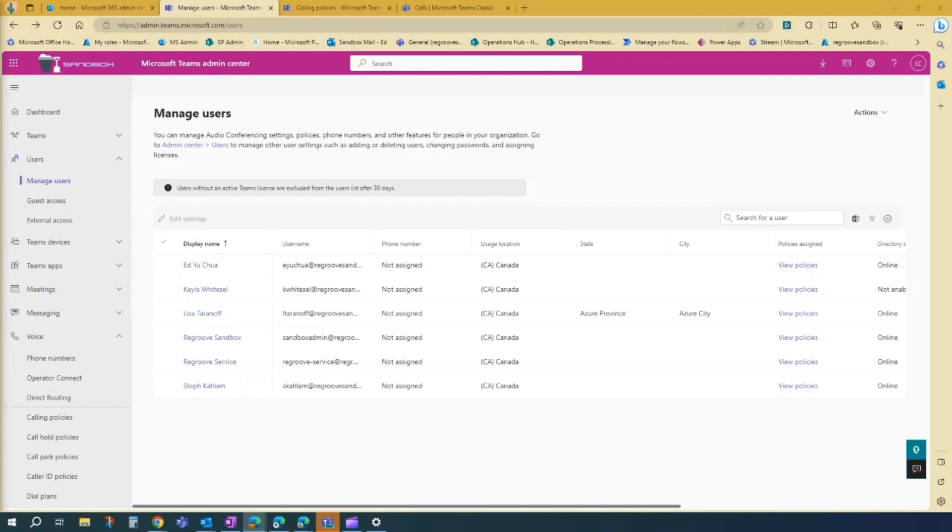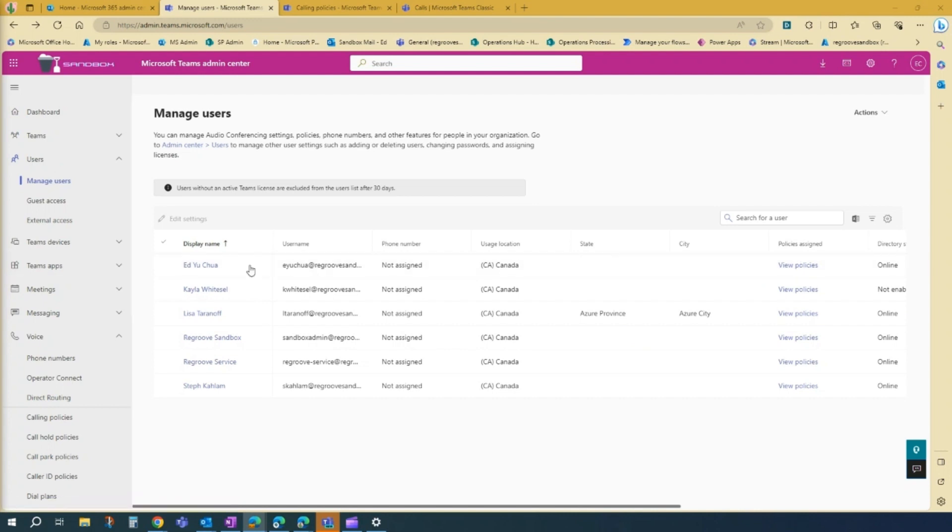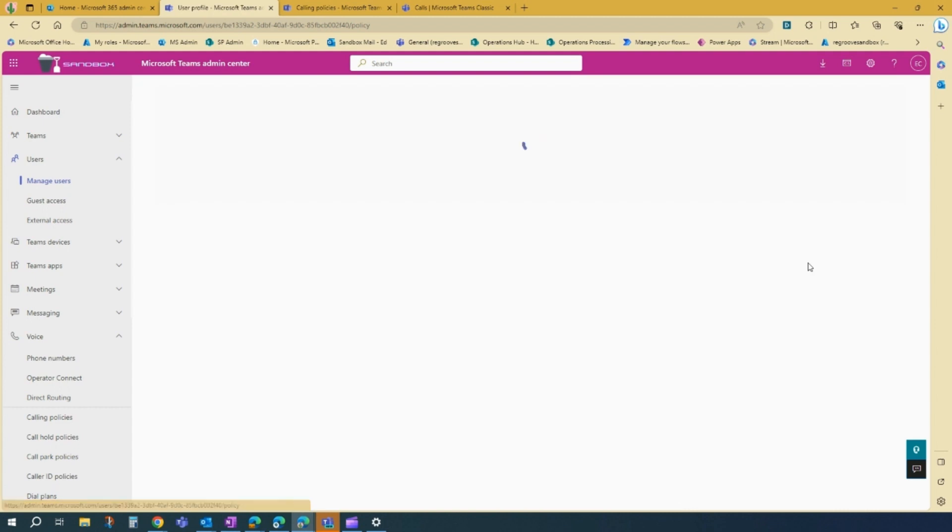So if you want to double check if the policy has been assigned to the user, you just basically go view policies, go to the user. So in this case, it's myself, view policies.